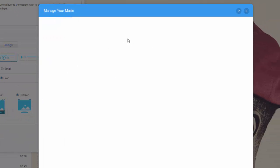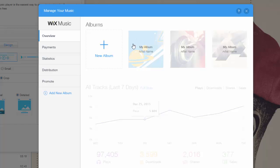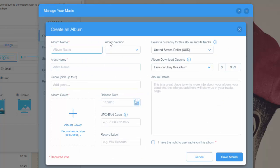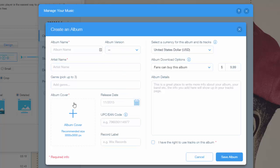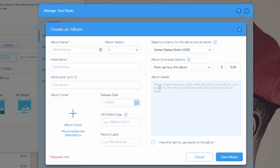When you do that you will see it pops up 'Manage Your Music,' and this is where you create your album. So if you click 'New Album' you put in all of your information: the price of your album, the album details, your name, the artist name, the album version, the album cover, you can put codes, the release date of the album, the record label — and you have to make sure you check 'I have the right to use these tracks on this album.'